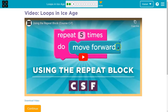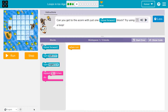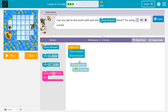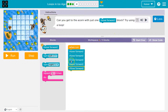Onward. All right, can you get to the acorn with just one move forward block? I bet we can. So now we have one move forward we're allowed to use. I'm going to start how I often do — I'm going to guess and throw down code. I'm going to use too many blocks, but I'm not sure. And it is okay to test stuff out.